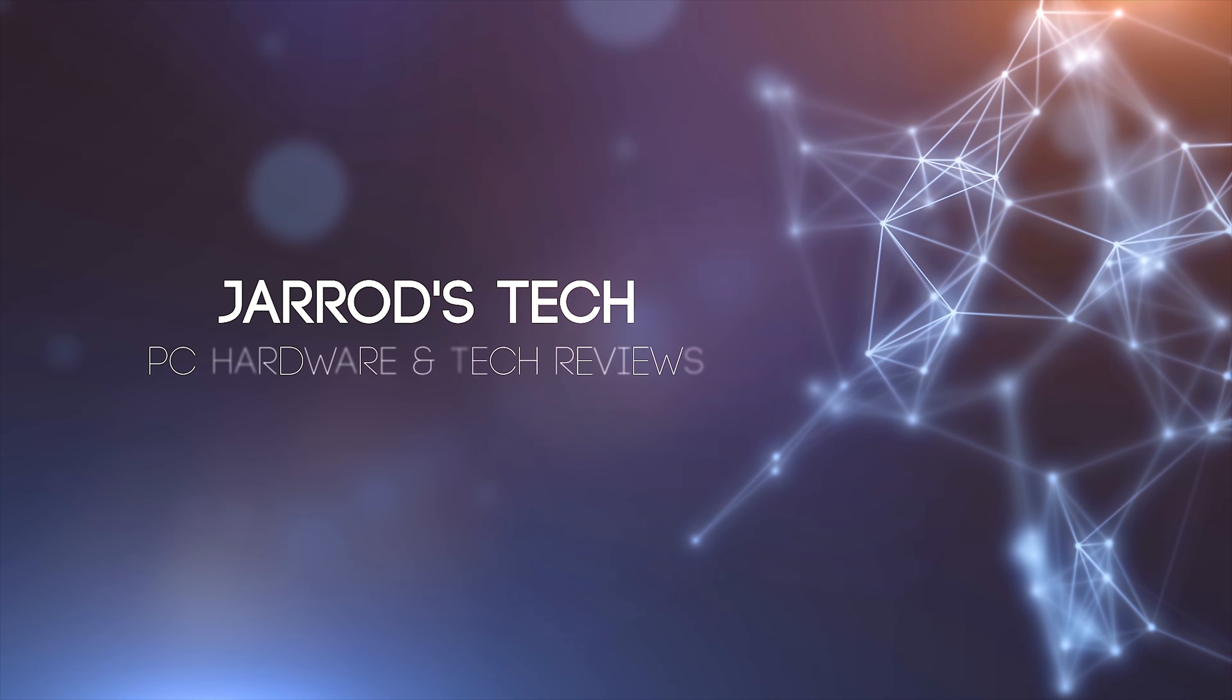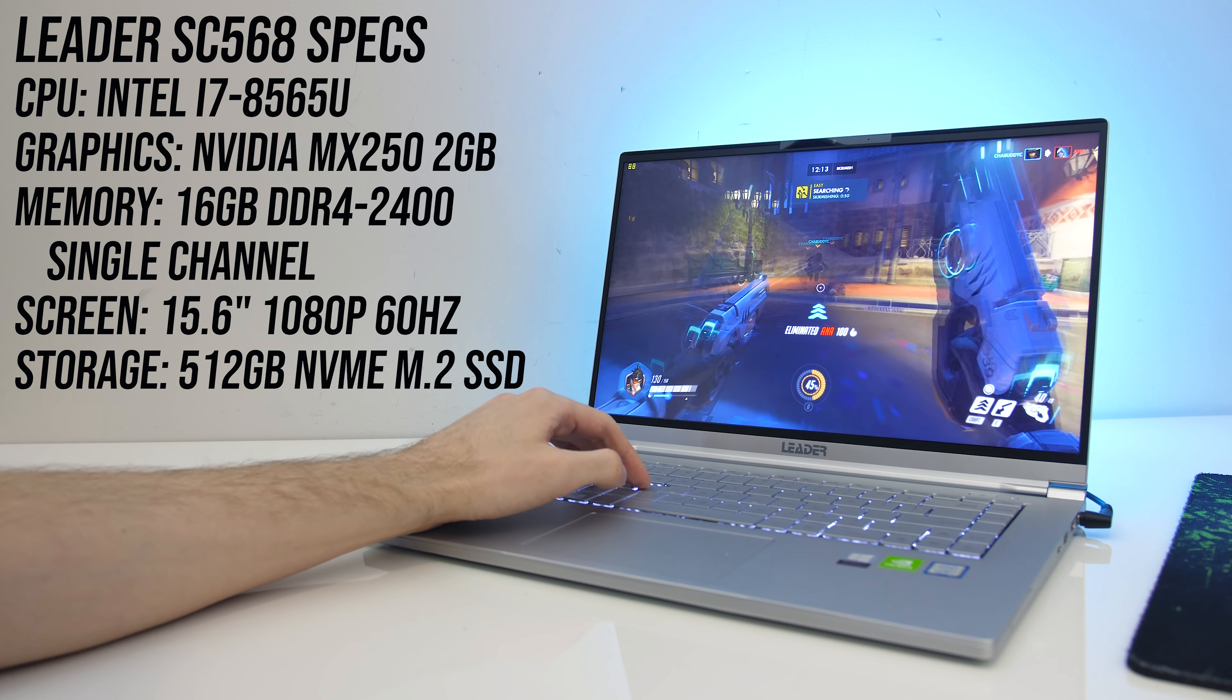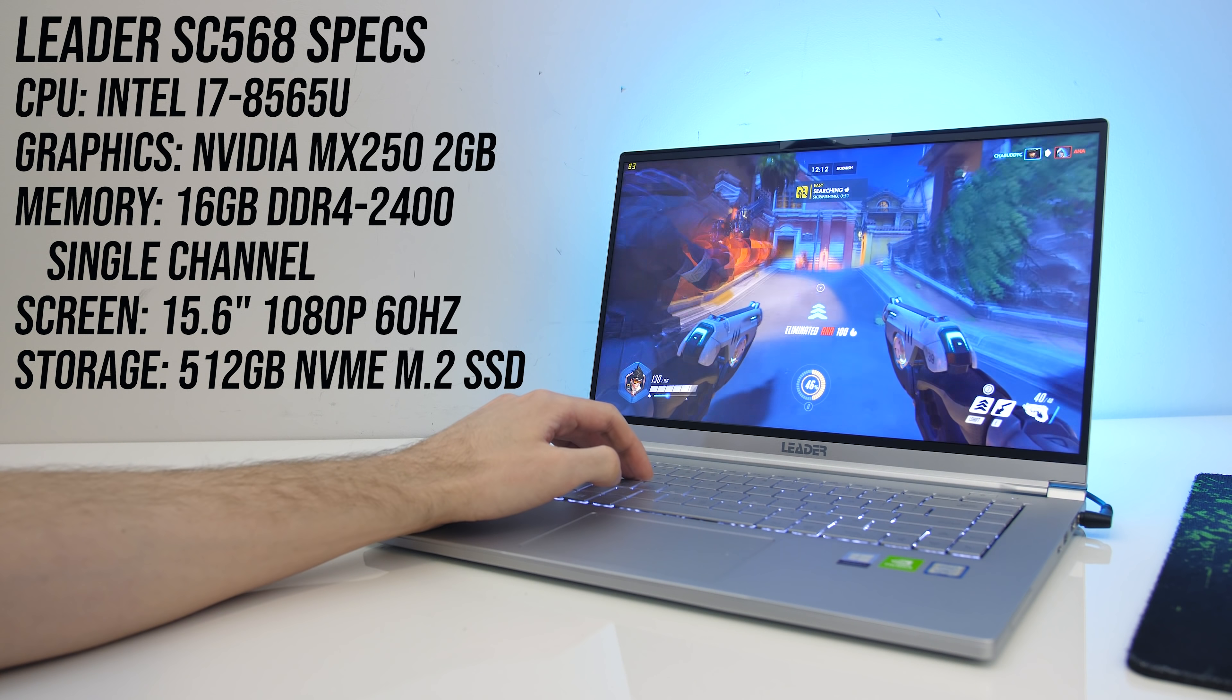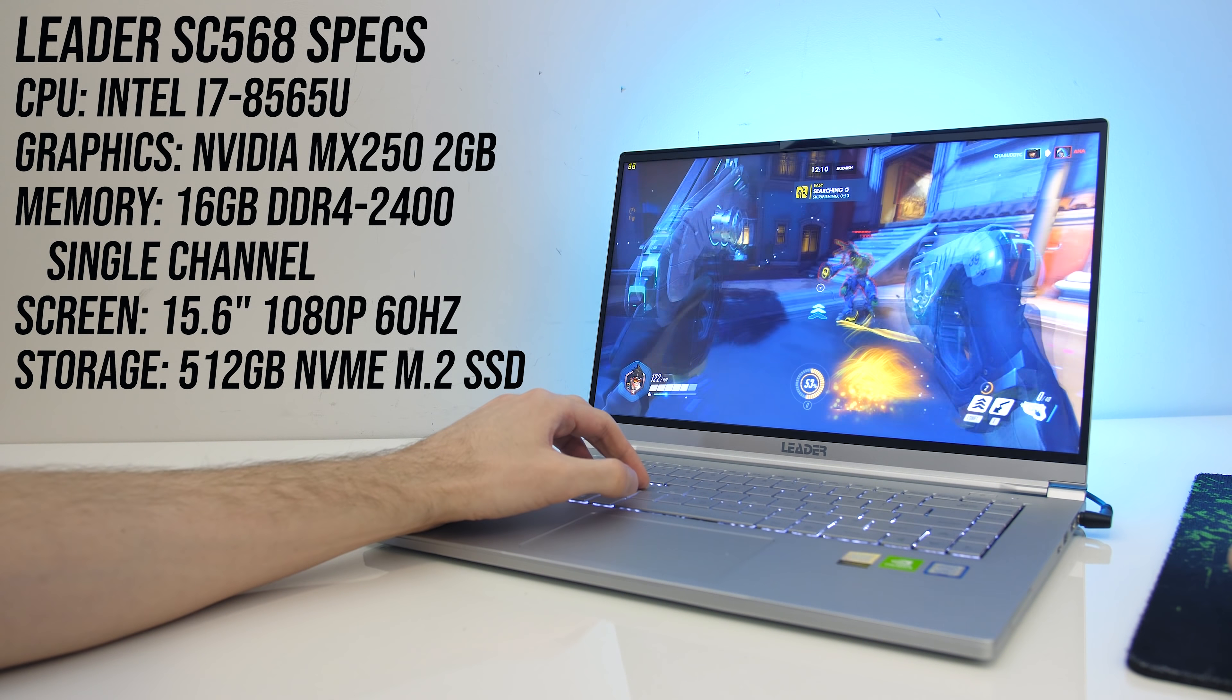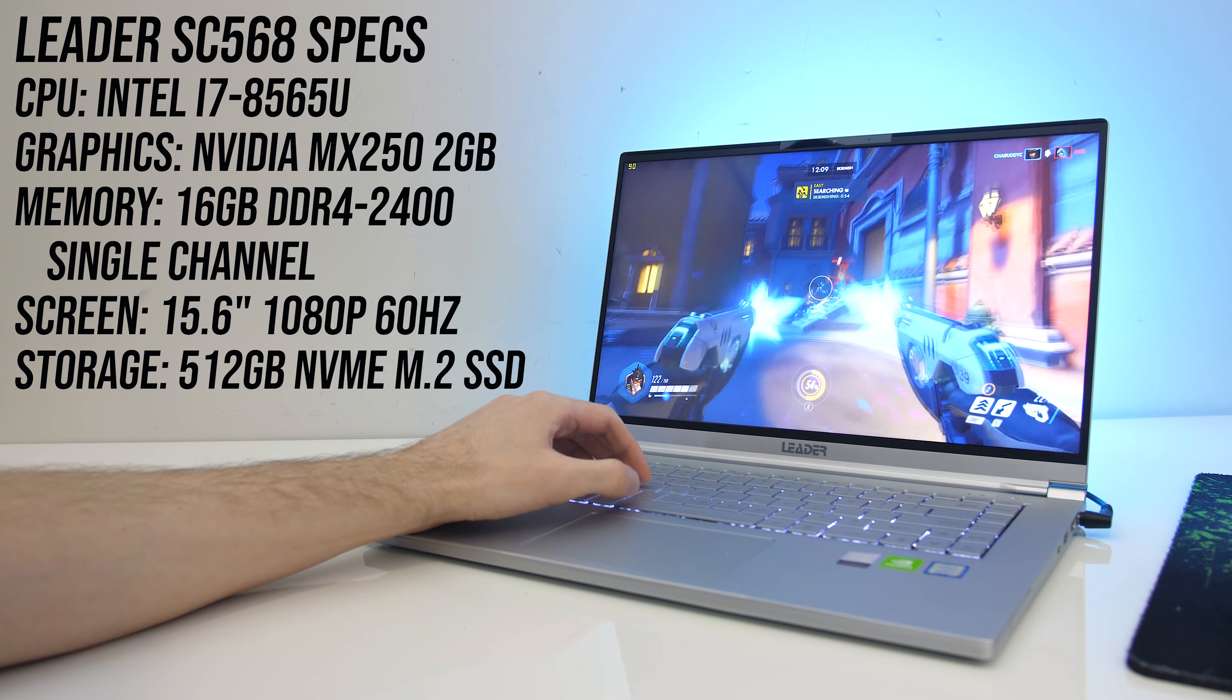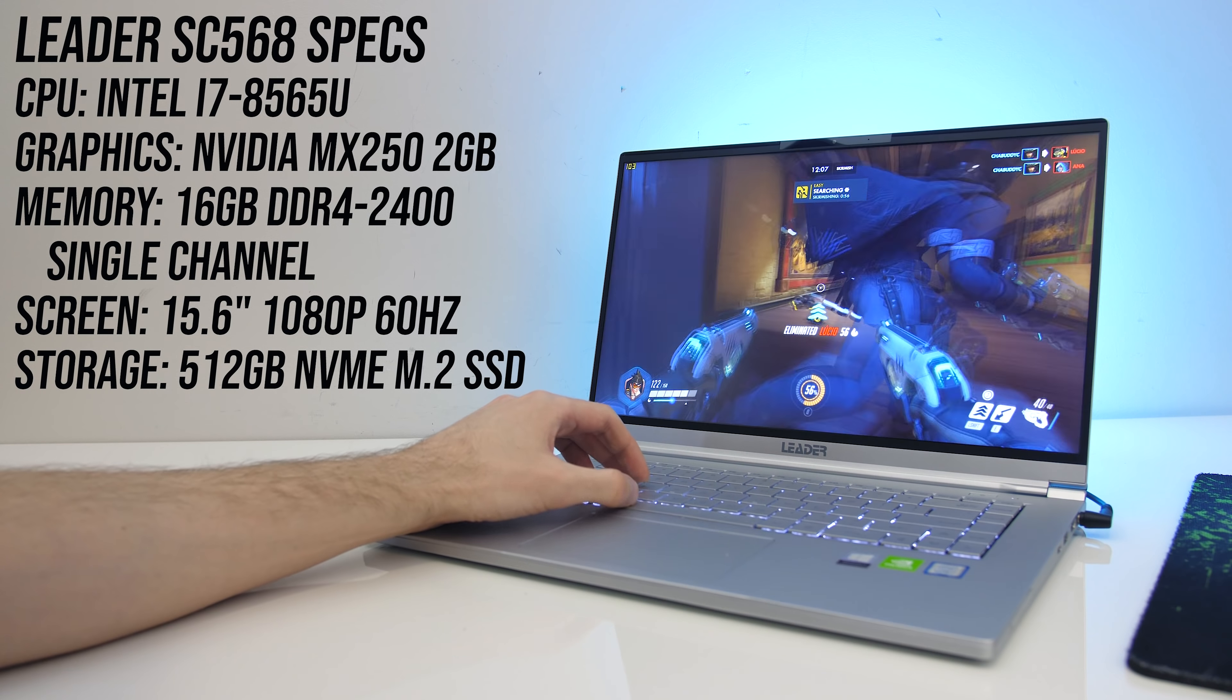For the specs it's got an Intel i7-8565U quad core CPU, Nvidia MX250 graphics, 16GB of memory in single channel, a 512GB NVMe M.2 SSD and a 15.6 inch 1080p 60Hz screen.